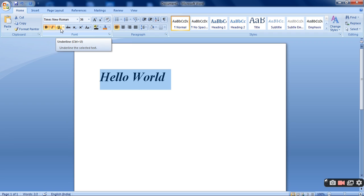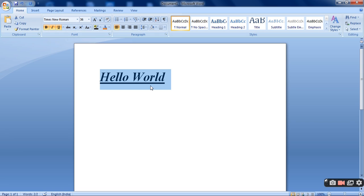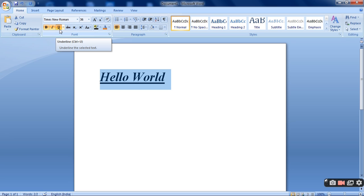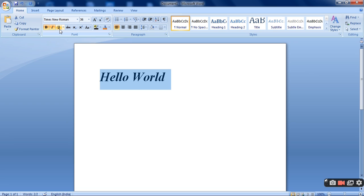Then I will put one underline in the selected text. See I have clicked on U and the underline has appeared. And if I have already applied, then I will be clicking again on it and one by one effect will disappear. See I have clicked on U. So the underline is no more there.